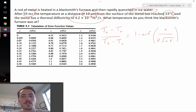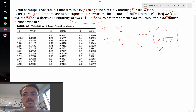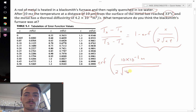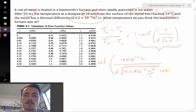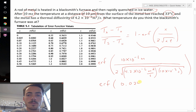Since we know everything except T0, we can solve the entire right-hand side by plugging in values. Inside the error function, we compute X divided by 2 times the square root of alpha times t: that's 10 times 10 to the negative 6 meters, divided by 2 times the square root of 4.2 times 10 to the negative 6 meters squared per second times 10 times 10 to the negative 3 seconds. Punching this in, we get the error function of 0.0244.